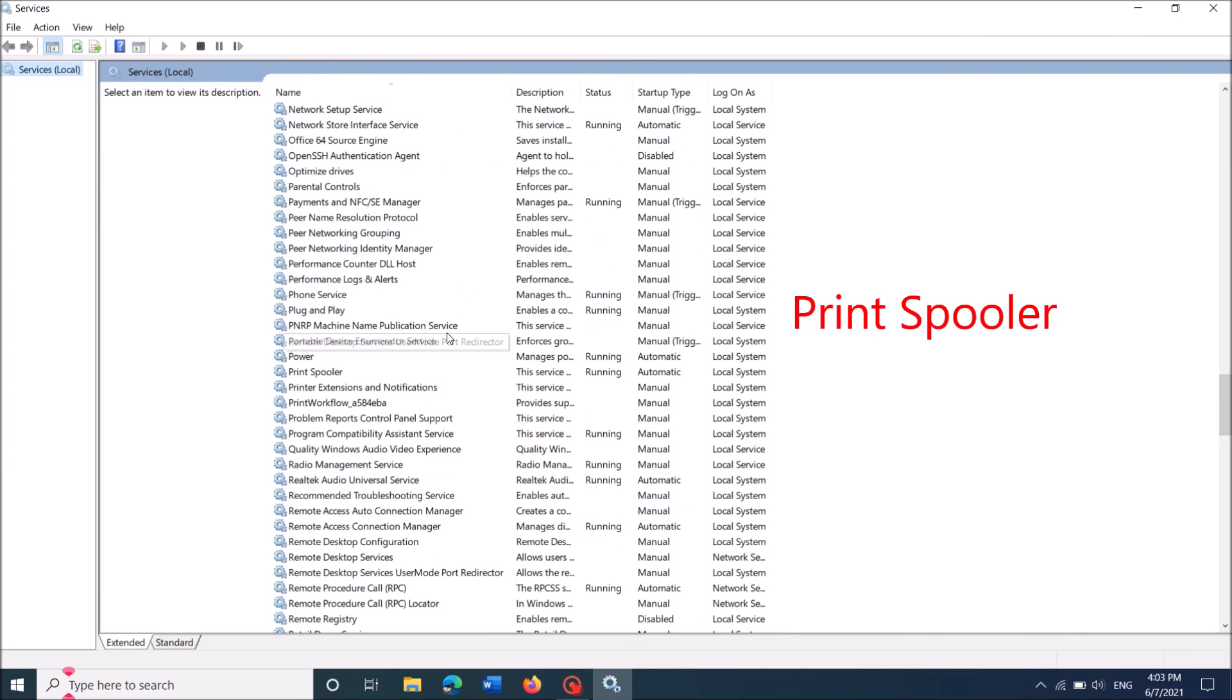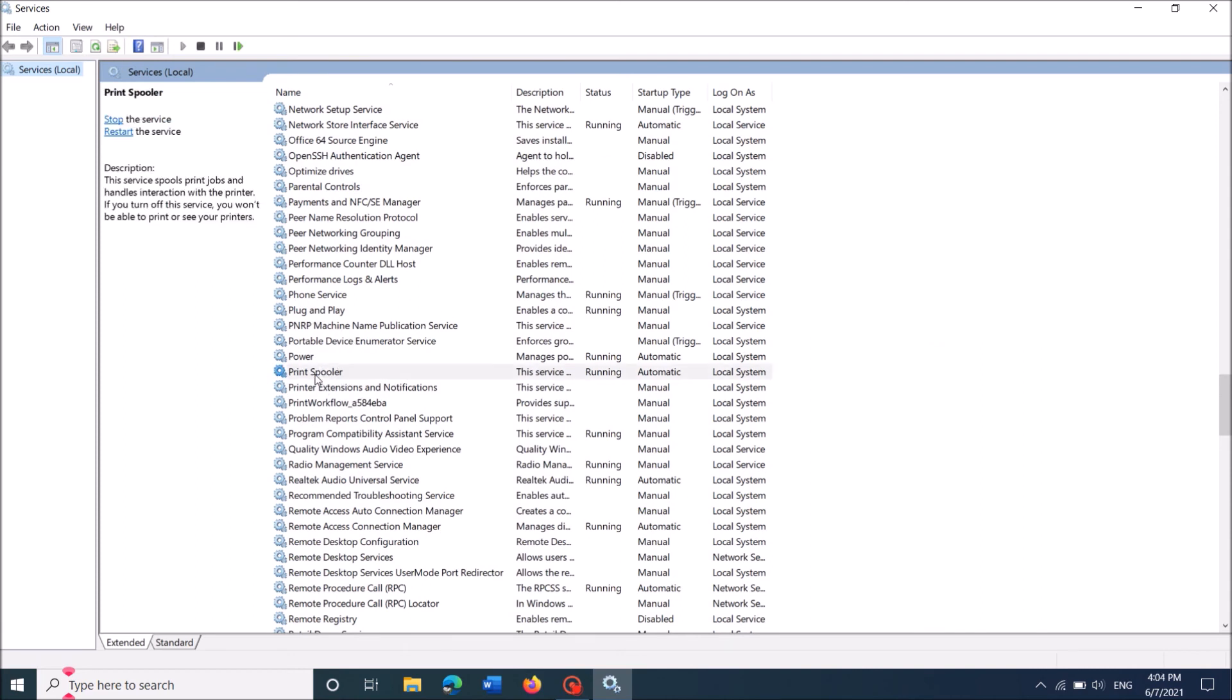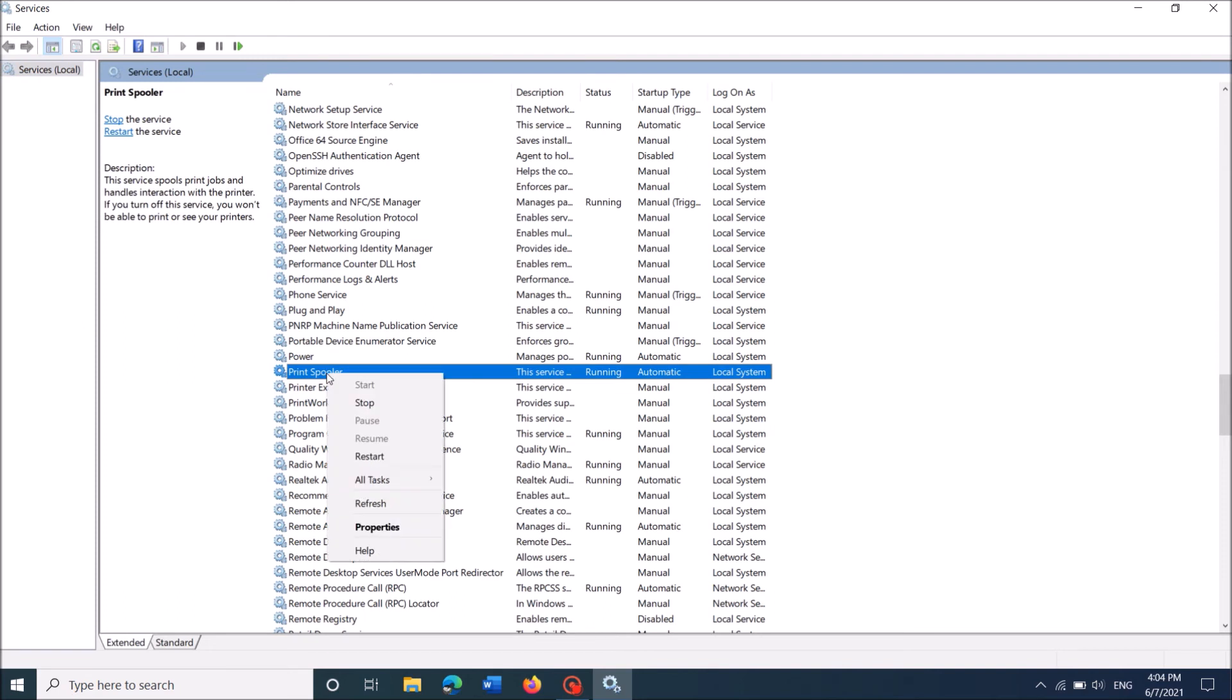In this window, locate a service named Print Spooler. Right click on it and from this option, click on Stop.